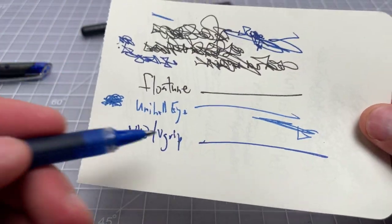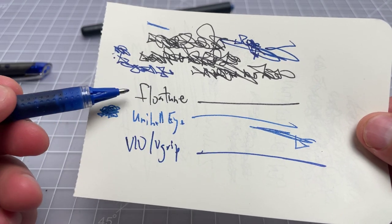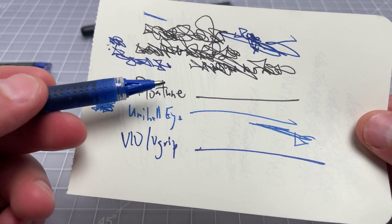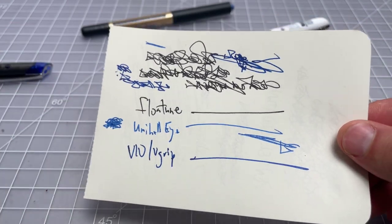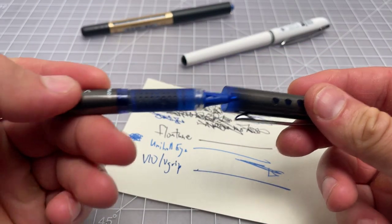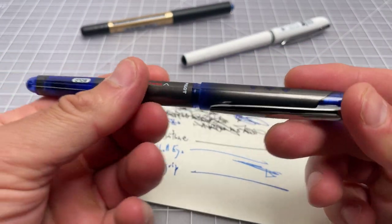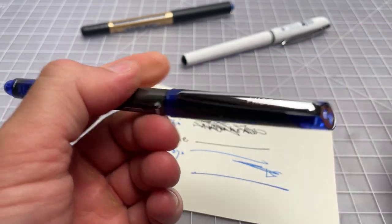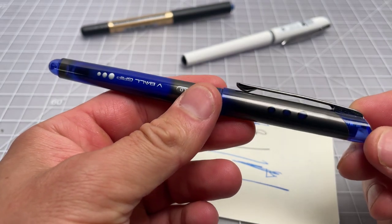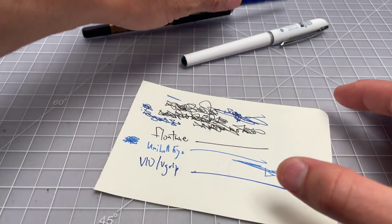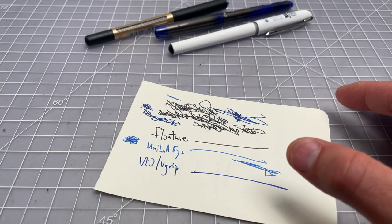But again, not vastly different. The Flowtune's a little bit narrower, which is 0.8 instead of 1.0 millimeter. But not a giant difference there. And this one has a nice click. It has kind of a dated design. But that's not a giant deal.